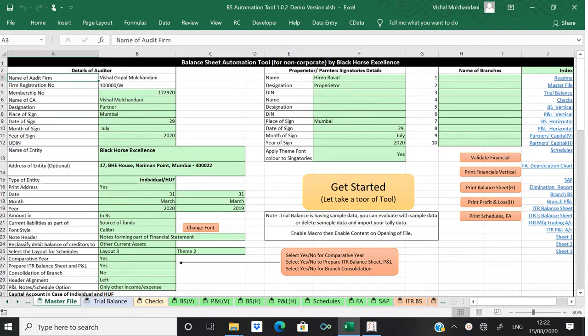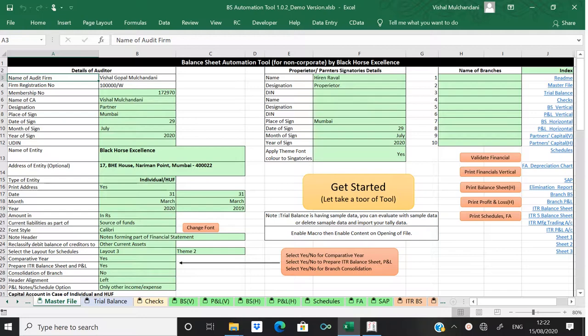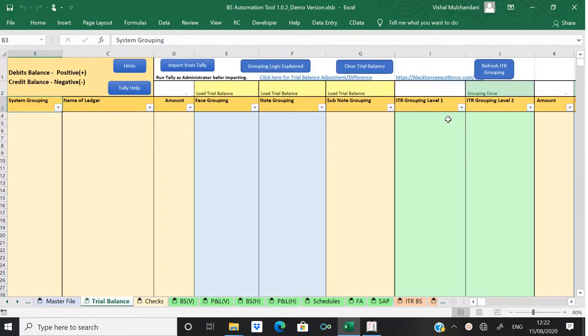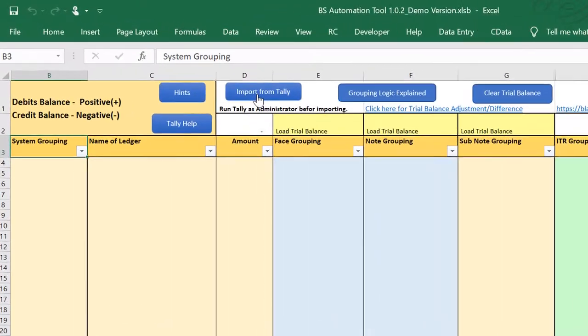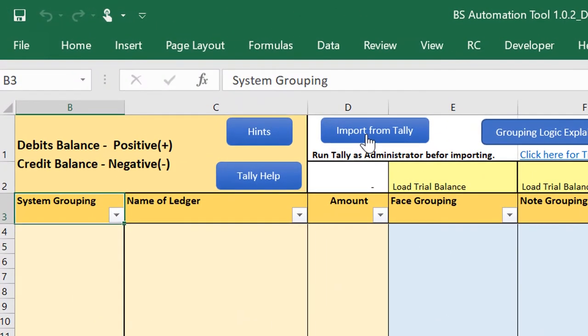Hi, in this video we are going to look into the Tally configuration that we have to do in Tally to import data from Tally to the automation tool that we have developed. Let's come to the trial balance. We'll try to import data from Tally without any configuration. If you click on the button Import from Tally...